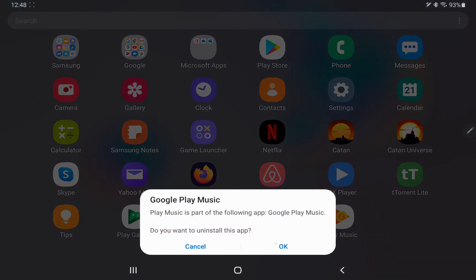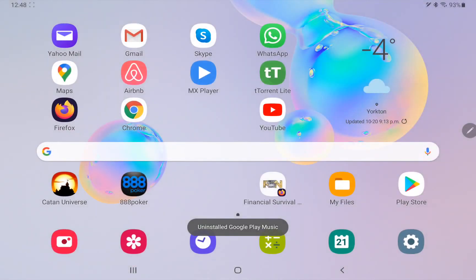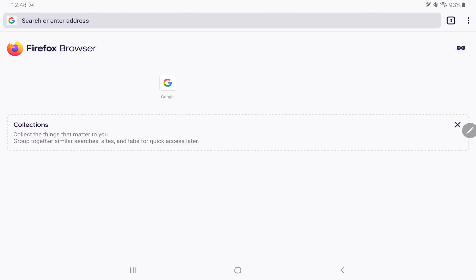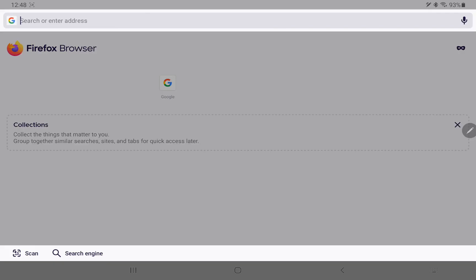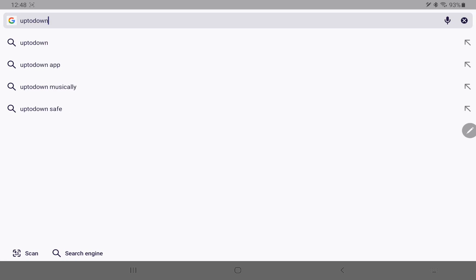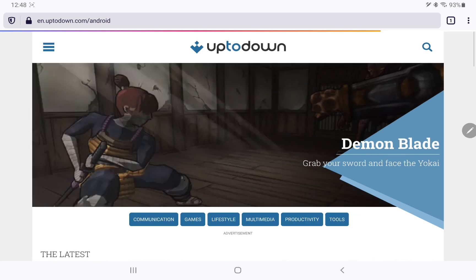And now we're going to open a web browser up and I am going to go to the website uptodown.com and then I'm going to do a search.